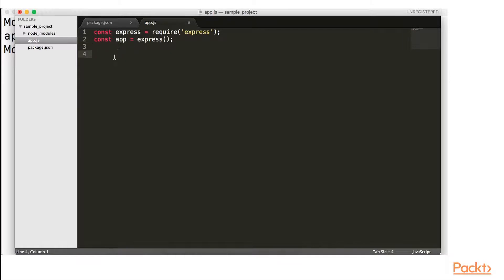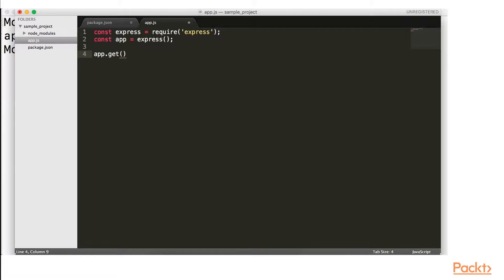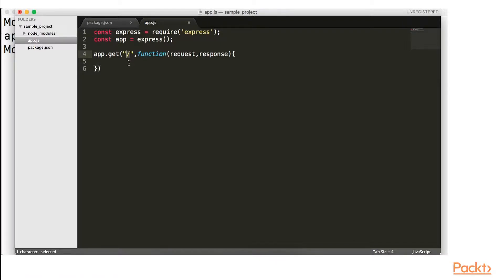So when we use it, now with the variable app, we can actually use the methods that are contained within the express function. So the first one I want to do app.get in quotations forward slash. And what this essentially means is that we're, when we request the URL slash.